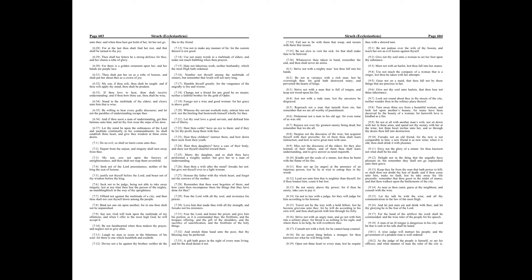Chapter 9. Be not jealous over the wife of thy bosom, and teach her not an evil lesson against thyself. Give not thy soul unto a woman to set her foot upon thy substance. Meet not with an harlot, lest thou fall into her snares. Use not much the company of a woman that is a singer, lest thou be taken with her attempts.